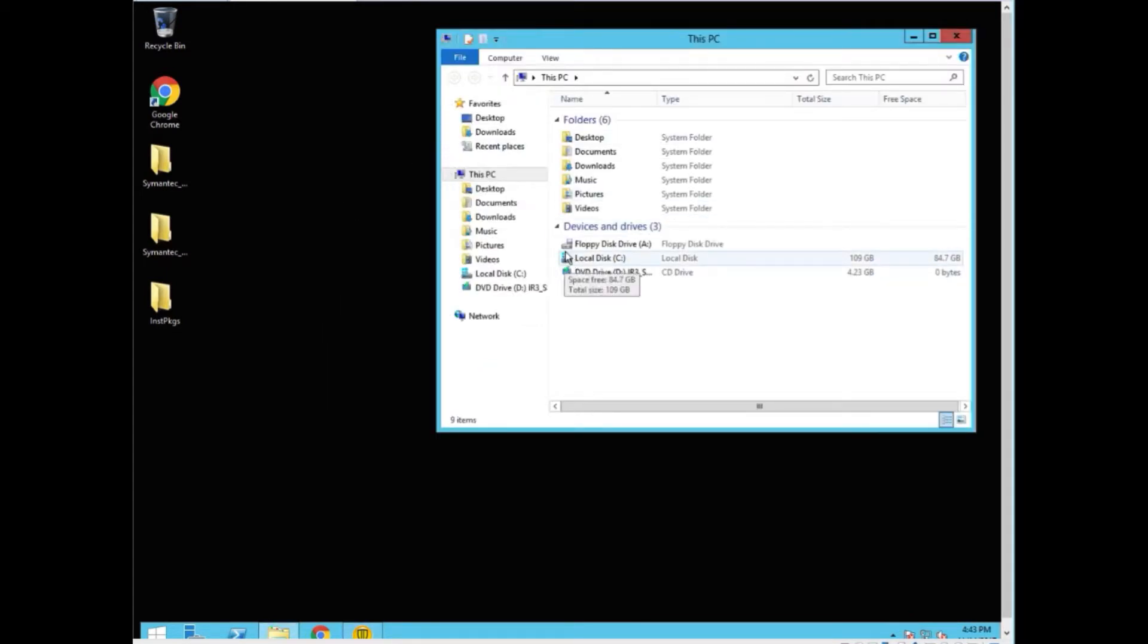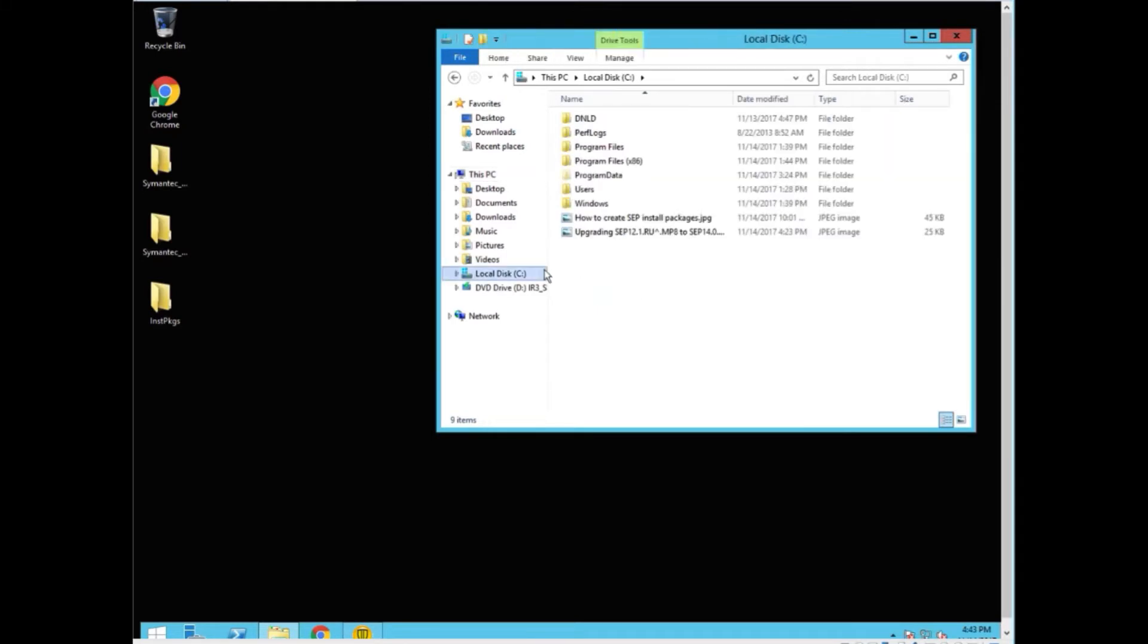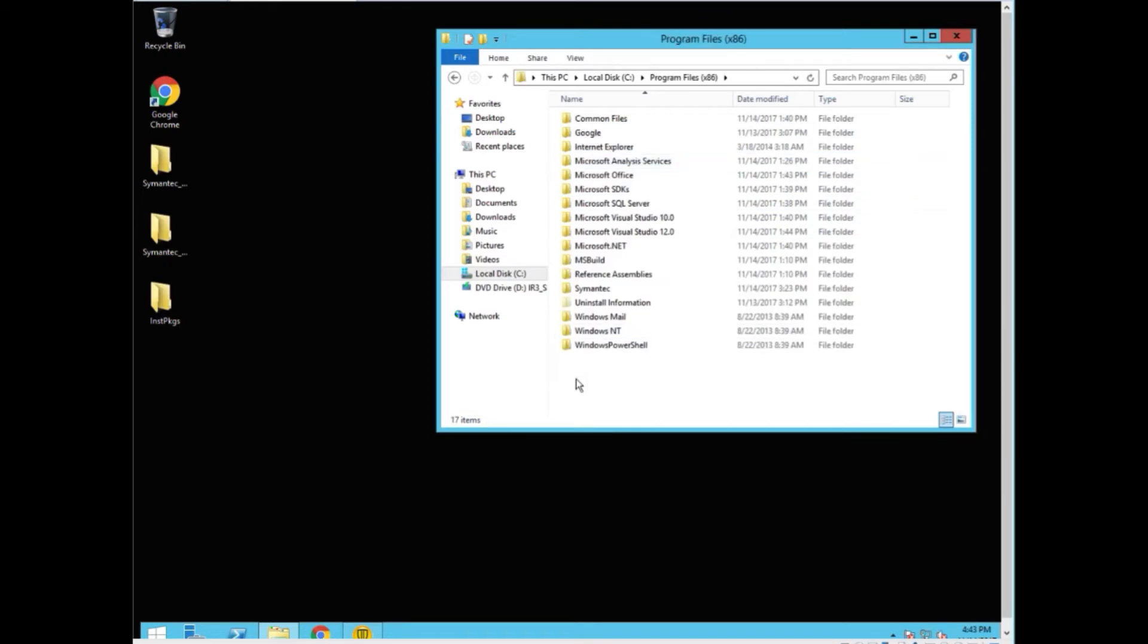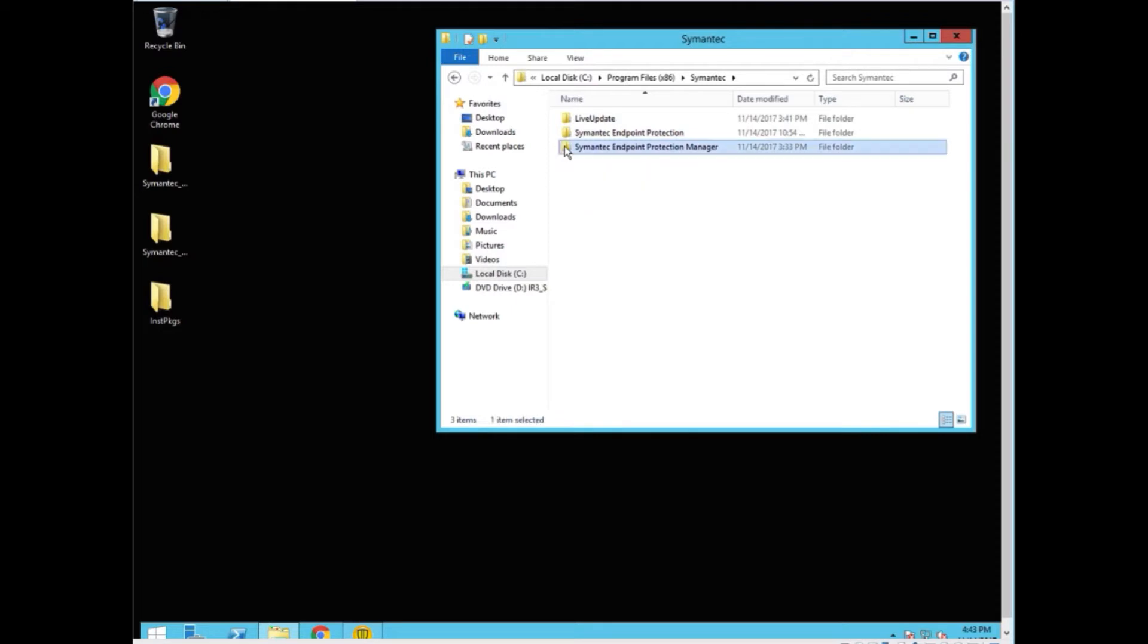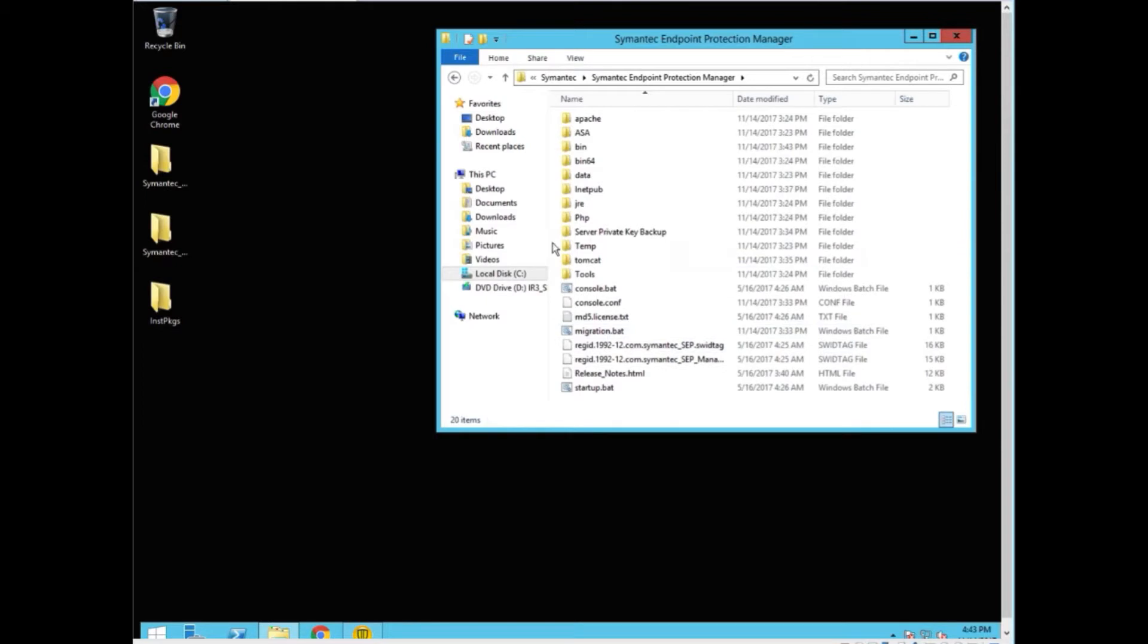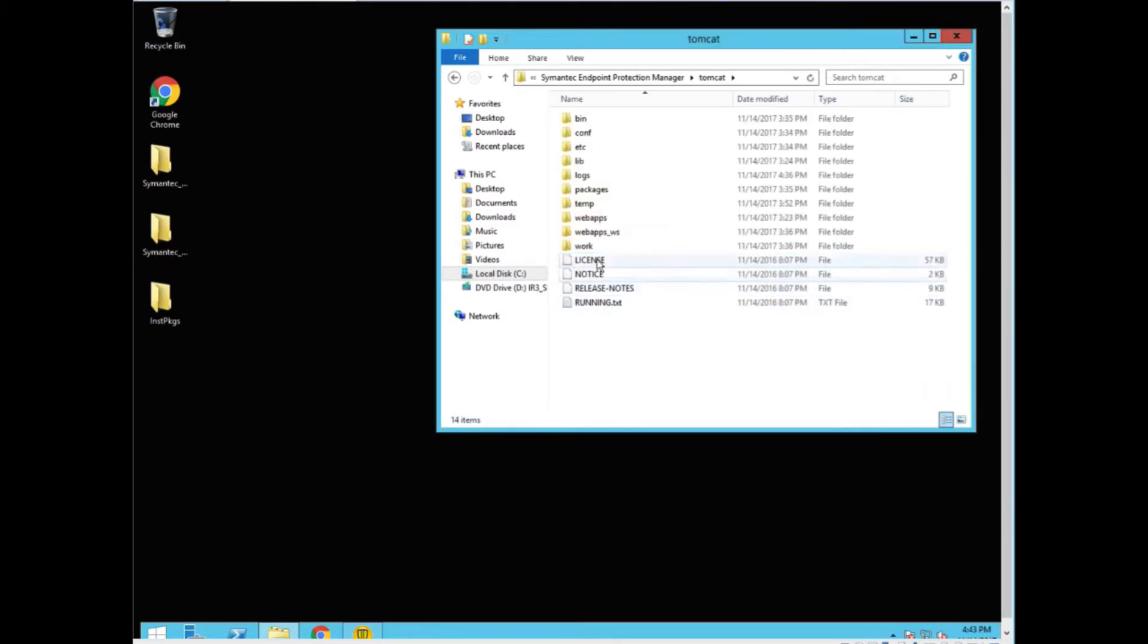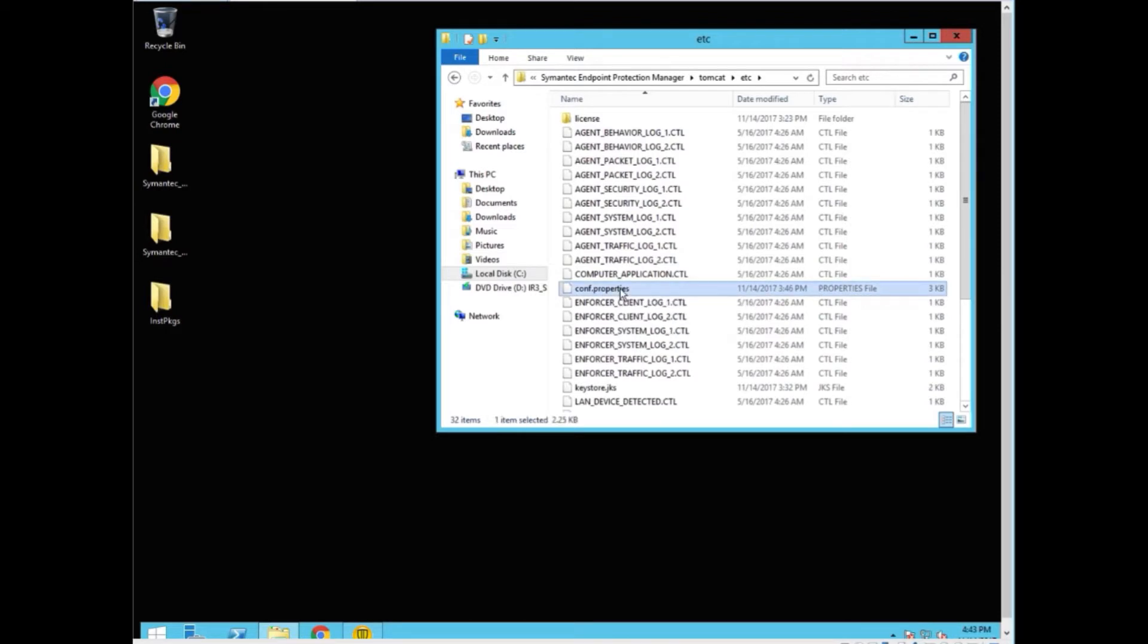I'm going to go onto your C drive or wherever you had actually installed MP8 the first time. The Symantec folder, the Symantec Manager. In the Symantec Manager, we want to go into the Tomcat folder and into the etc folder. In here is a file called conf.properties.